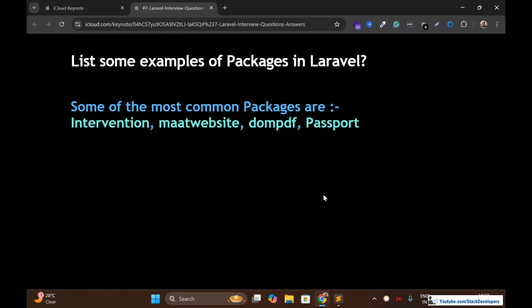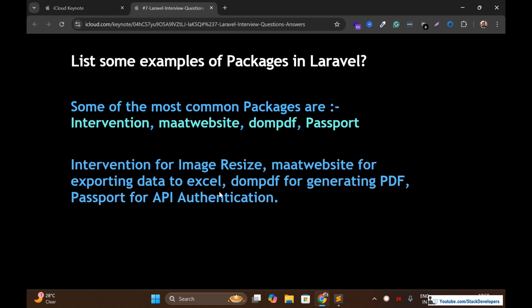Some of the most common Laravel packages are: Intervention Image, Maatwebsite Excel, DomPDF, and Passport. We have used these in our e-commerce series: Intervention for image resizing and uploading, Maatwebsite for importing and exporting Excel files, DomPDF for generating PDFs, and Passport for generating API authentication tokens. You are required to install such packages if you want to work with Laravel.